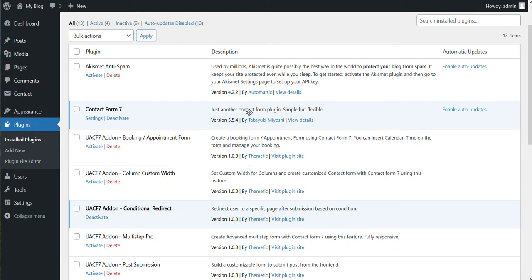And it can be done using the pro version of our plugin Ultimate Add-ons for Contact Form 7. The link of the pro version is provided in the description and how to install our plugins we already covered in our previous video so we will skip that part.